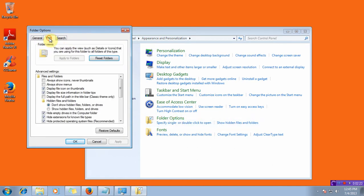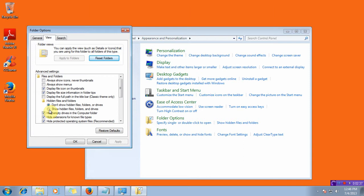view, advanced settings. Under advanced settings, hidden files and folders, and under hidden files and folders there are two options. You have to select show hidden files, folders and drives.